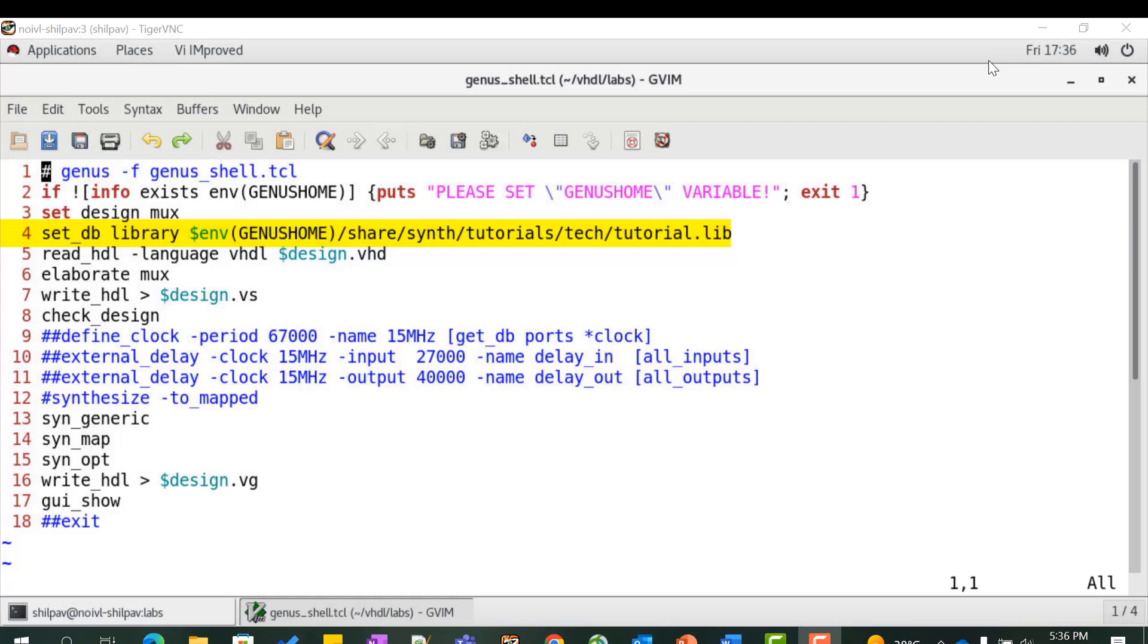We will use this library for this lab course. You can use any other technology library that you have in your installation. Read the design using the read_hdl command. The minus VHDL option indicates the design is in VHDL form.